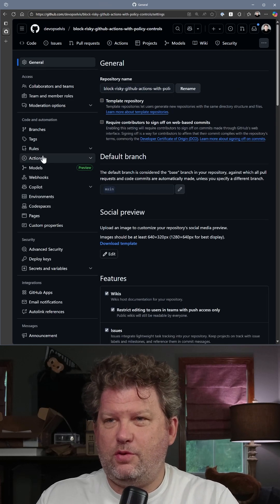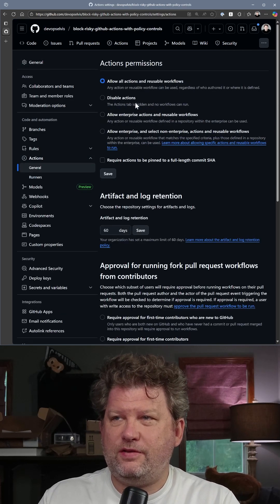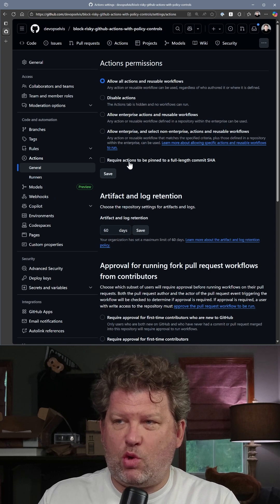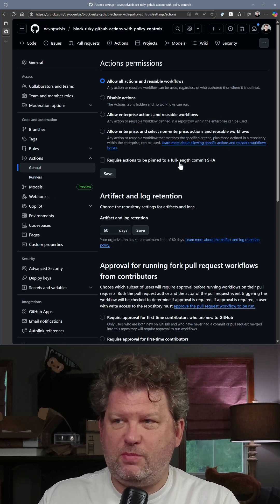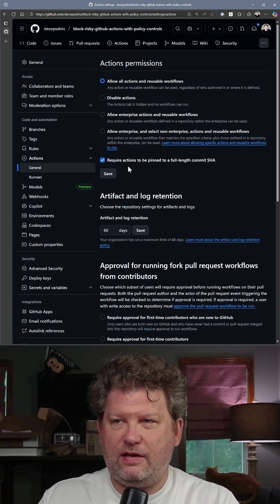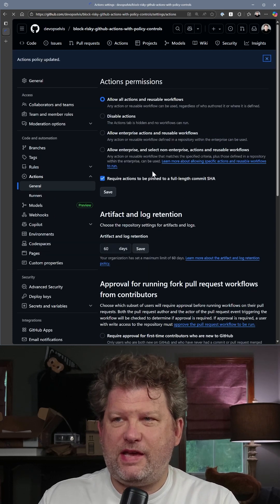You simply go to the Actions General Settings, and there is a checkbox: Require Actions to be pinned to a full-length commit SHA. You select that box and click Save.